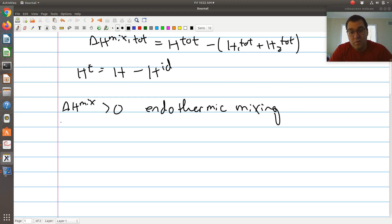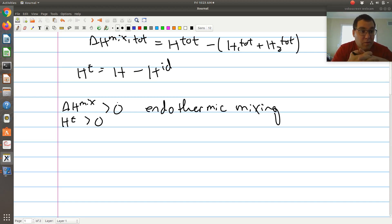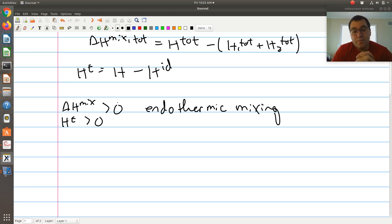This also corresponds to HE greater than zero. So endothermic mixing — delta H of mixing greater than zero, Q has to be added — also tells us that HE is greater than zero, meaning the enthalpy of our mixture is greater than that of an ideal solution at the same conditions.